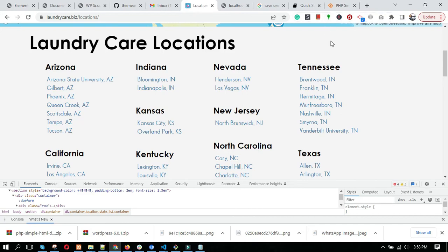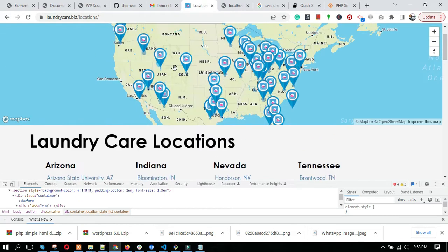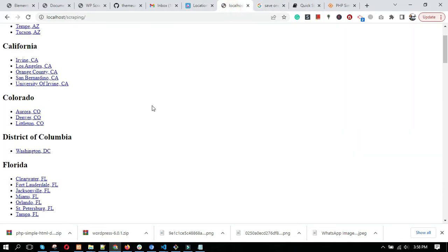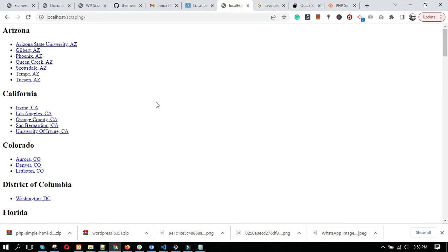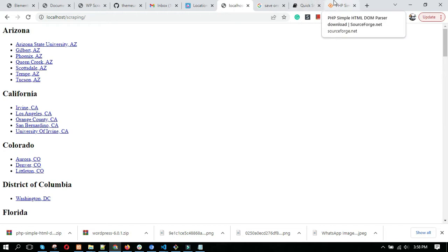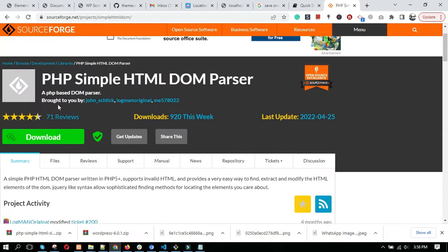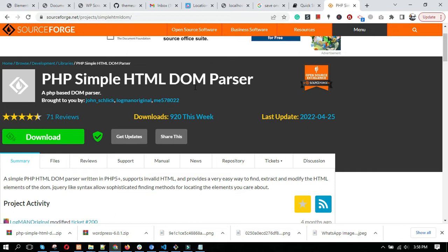Hello guys, today we are going to learn how we can scrape data from one site to another site. First, we need to download a file, PHP Simple DOM Parser. I'll give this link in the video description where you can download this file.